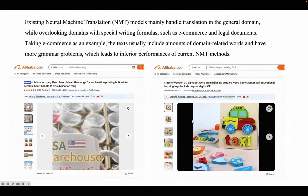Existing neural machine translation models mainly handle translation in the general domain, while overlooking domains with special writing formulas, such as e-commerce and legal documents. Taking e-commerce as an example, the texts usually include amounts of domain-related words and have more grammar problems, which leads to inferior performance of current NMT methods.